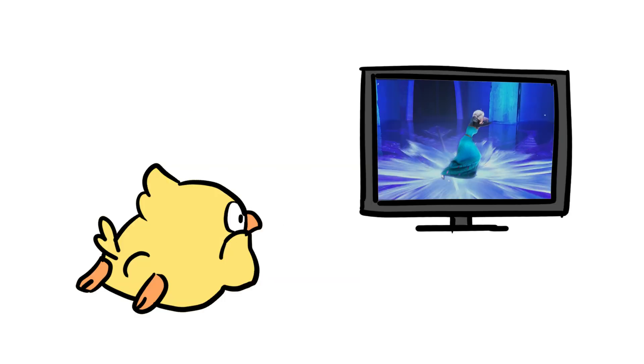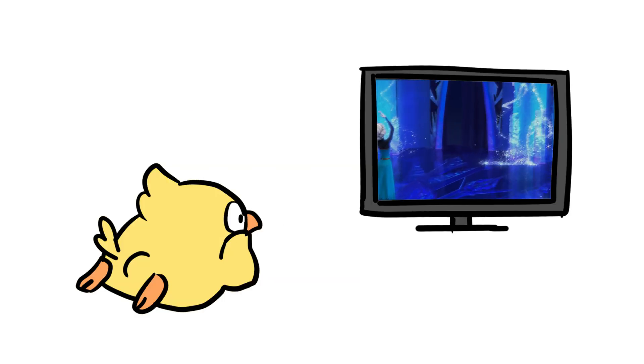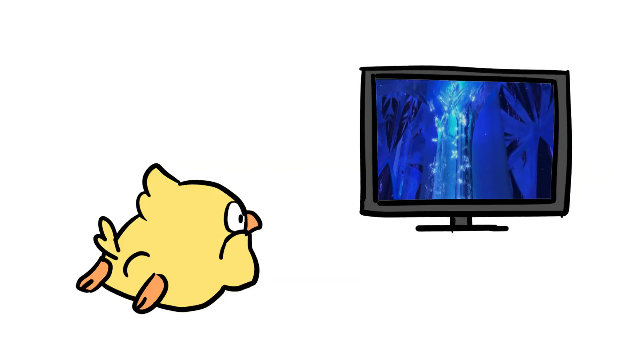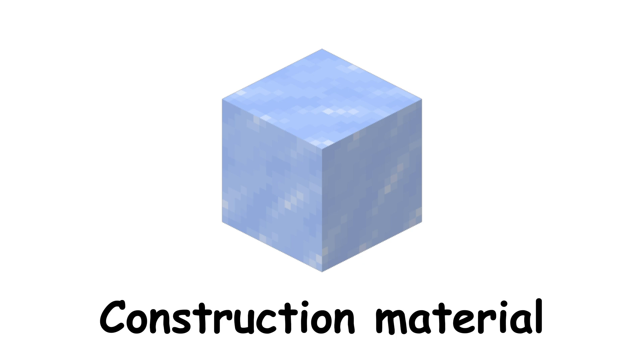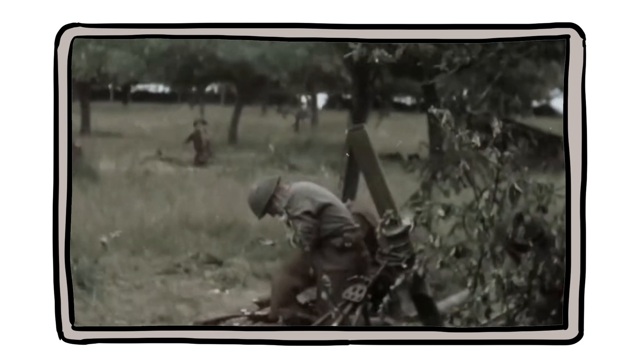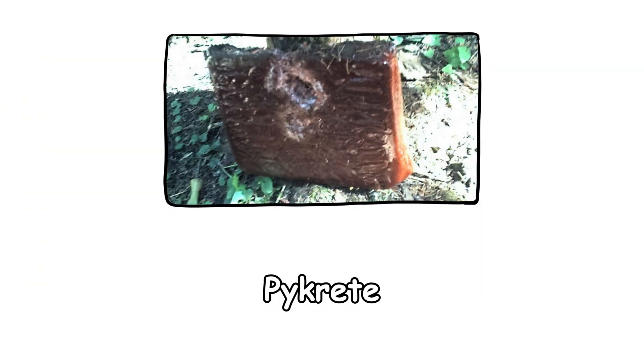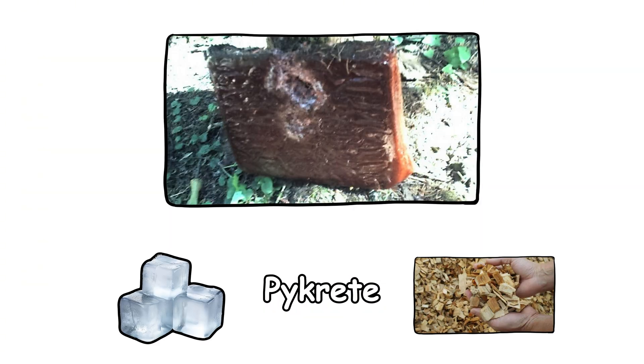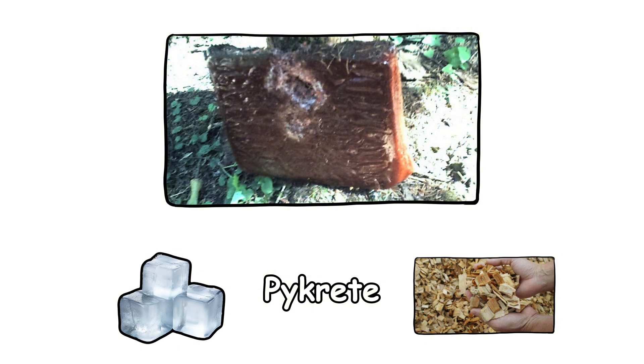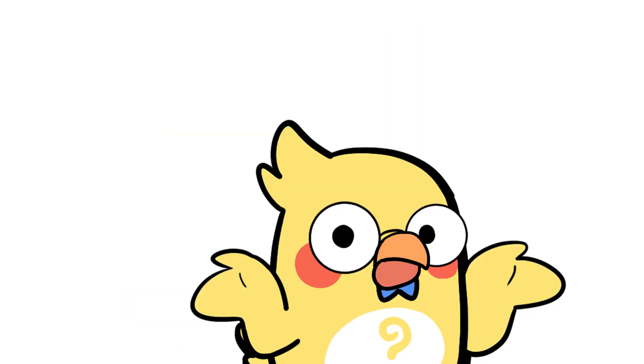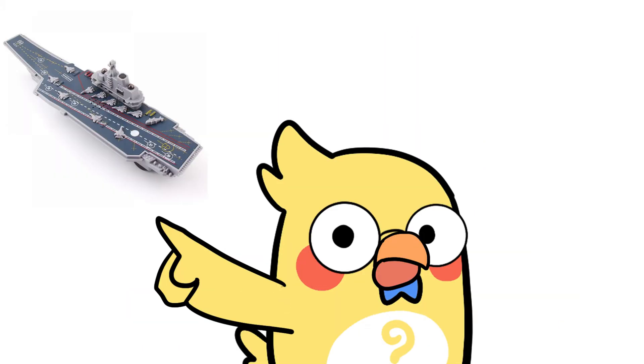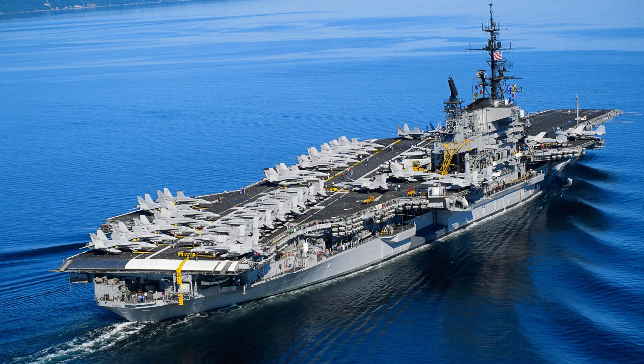Could we build with icebergs? Now, here's a crazy idea. What if we used icebergs as construction material? Believe it or not, during World War II, the Allies actually explored this. They created something called pycrete, a mix of ice and wood pulp that was tougher than regular ice and melted way slower. The plan? Build giant aircraft carriers out of it.